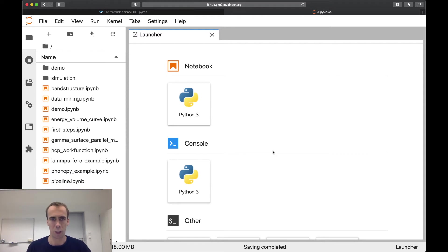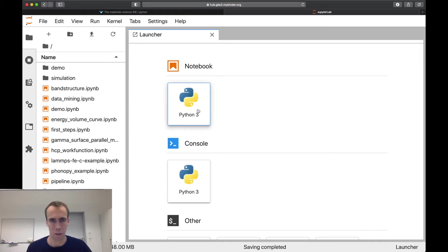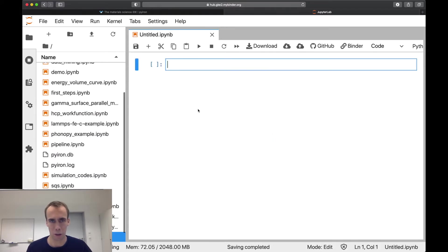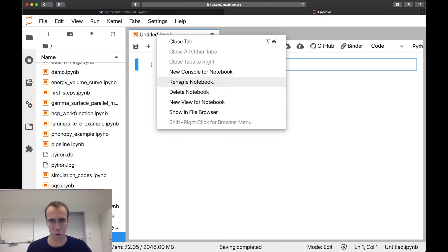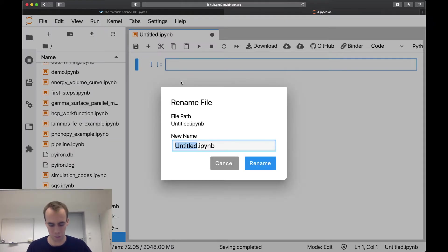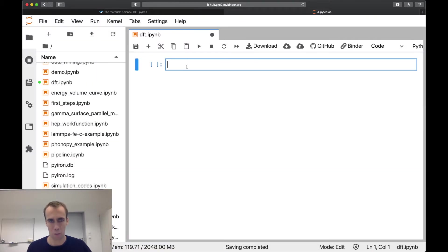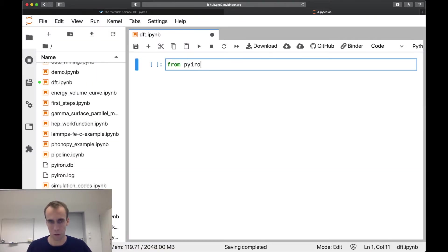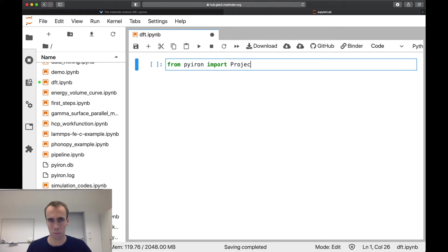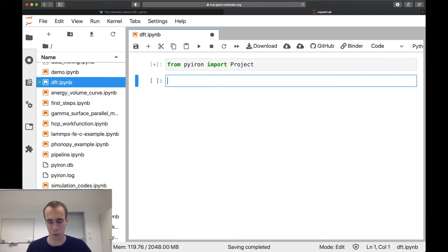Hello and welcome back to the third tutorial. This time we look at Density Functional Theory. So let me start by opening a new notebook. We name our notebook DFT and we import pyiron. From pyiron import Project, and we create a project named DFT.